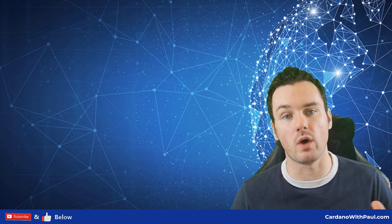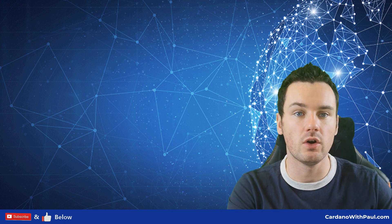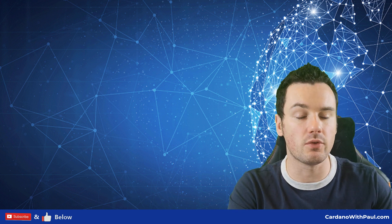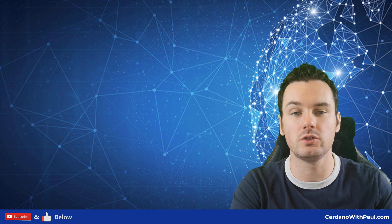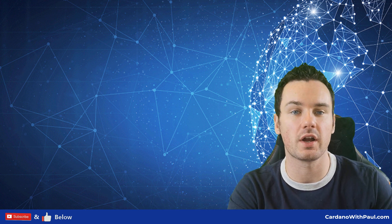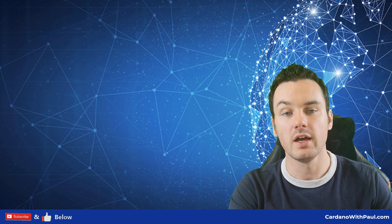Hey guys, what's good? I'm Paul here and welcome back to another Cardano video. This one's going to be very quick. It's going to show you how to stake your Cardano within the Daedalus wallet.